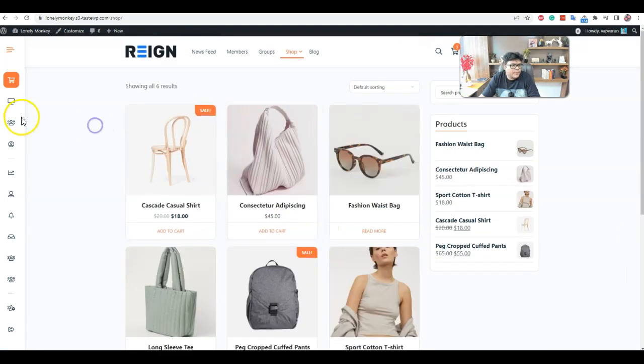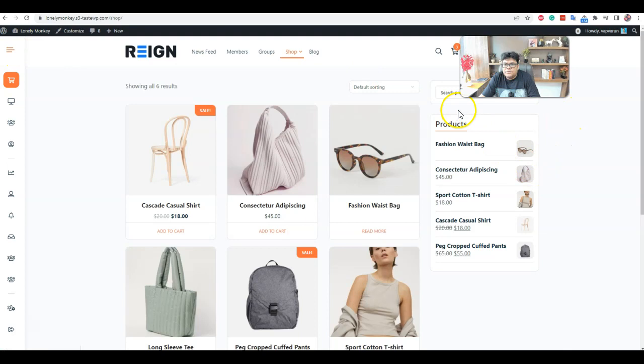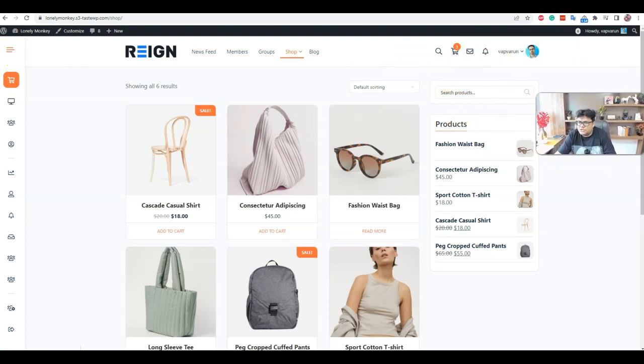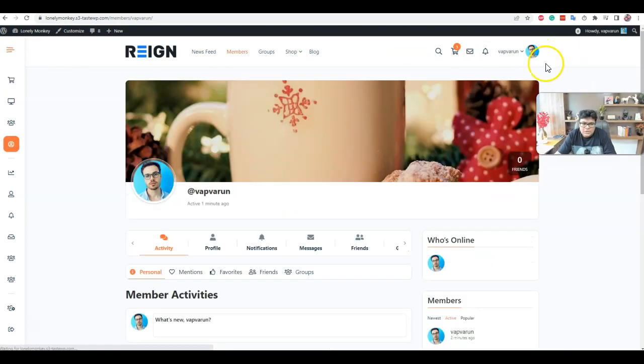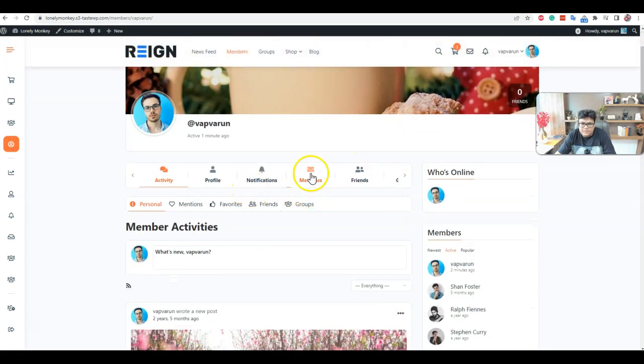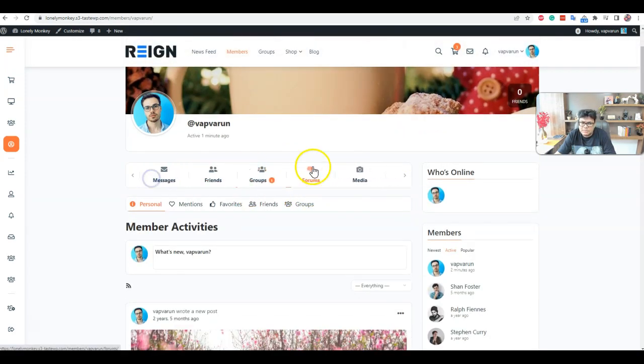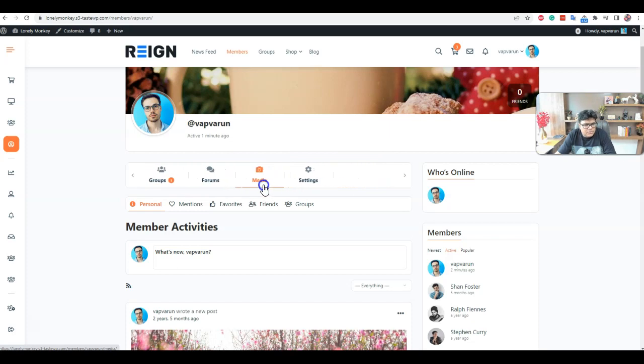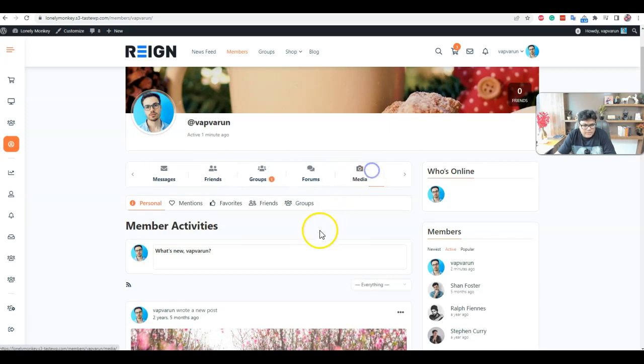Okay, so on the theme point of view, we have functionality more specific to community. So you can go and check your profile, how it looks like. So we have navigations like profile, notification, messages, friends, groups, forums, and media items.